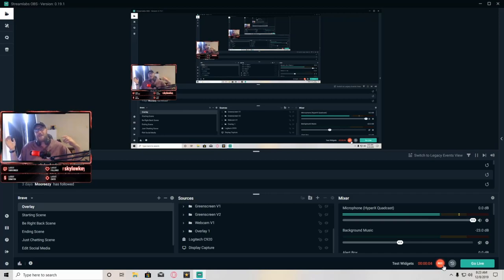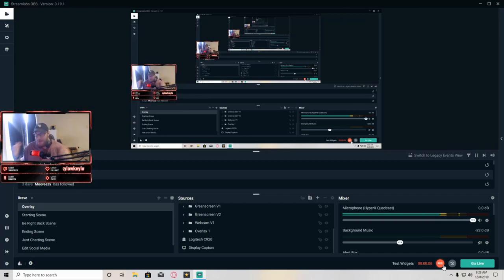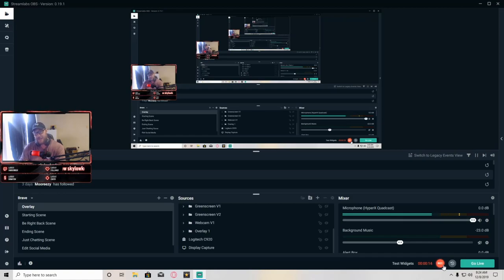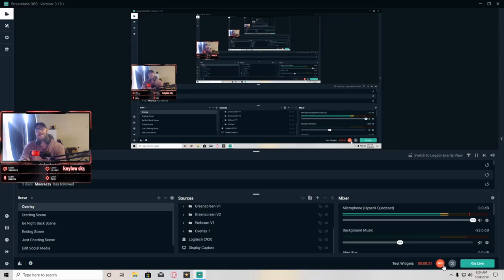What is going on phantom army, it is your boy Phantom Stilts, and welcome back to another brand new audio setup tutorial. Today we are looking at the Streamlabs OBS audio and microphone settings — these are the settings I actually use for 2020 and will be using for the foreseeable future, because I finally figured out how to make my mic sound professional, concise, clear, and just all around better.